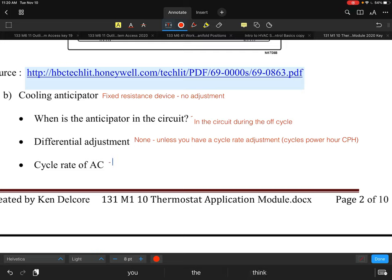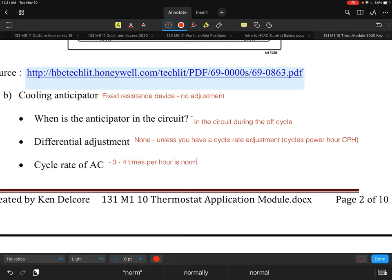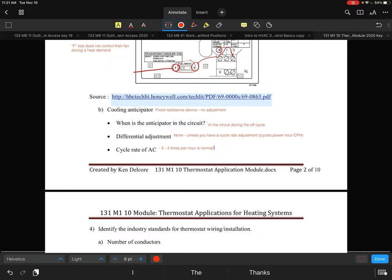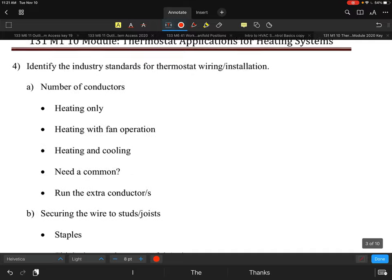For cooling, a typical cycle rate of three to four times per hour — or CPH — is very normal and customary. Most people don't change this setting. Three to four times an hour is more than adequate for most cooling systems and heat pumps. It's roughly the same as the heating side.